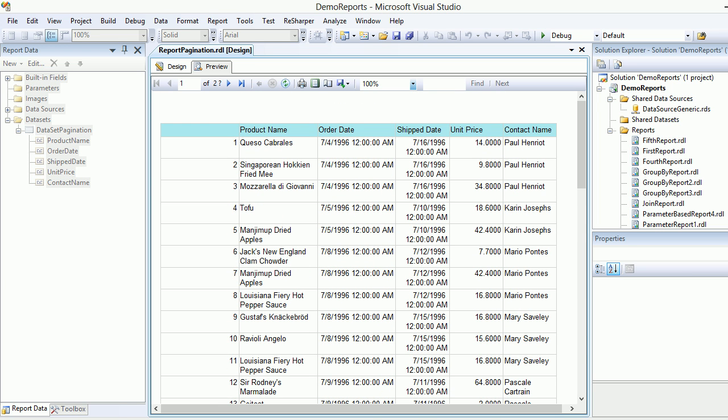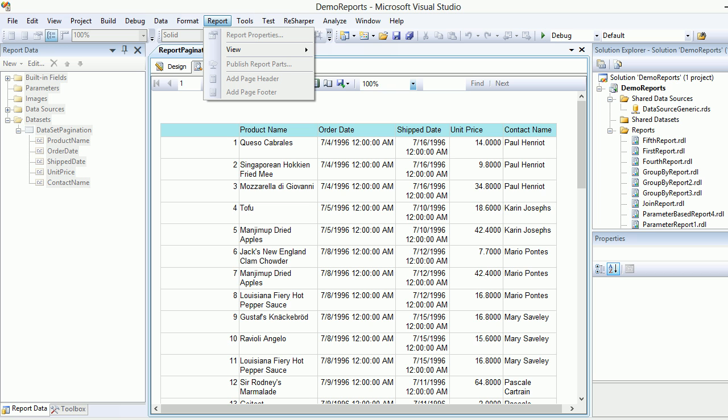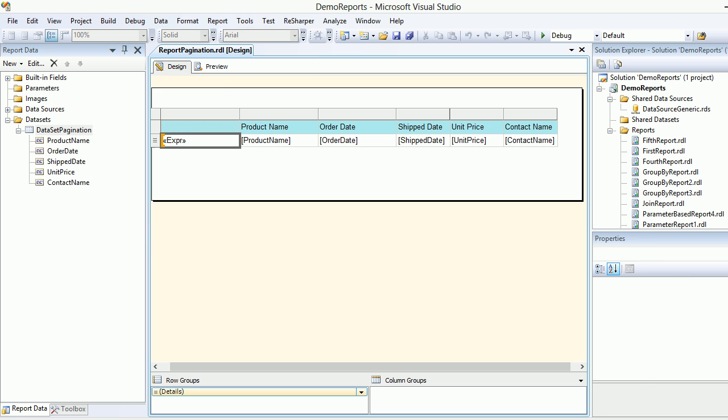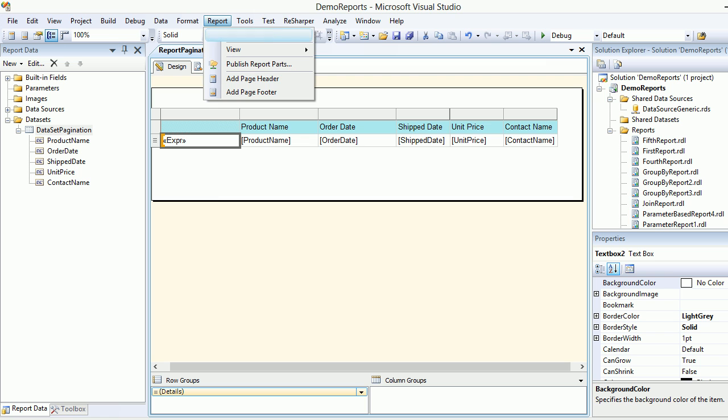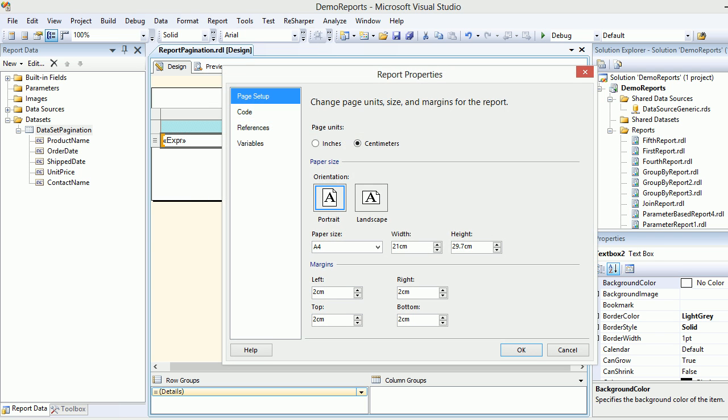Now you're getting 46 records. So if you want to do the pagination, there's one option you can do. You can go to Reports, first you need to choose design, then you need to go to Report Properties and over there you can see this paper size which has 21 centimeter as width and 29.7 centimeter as height.